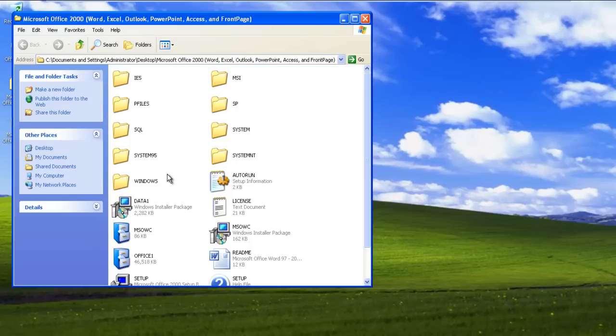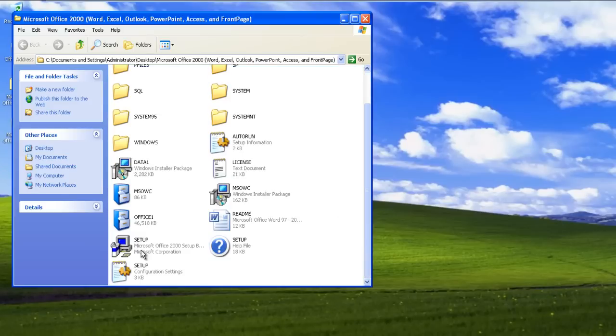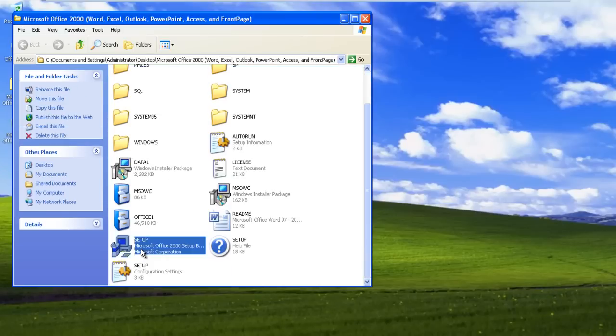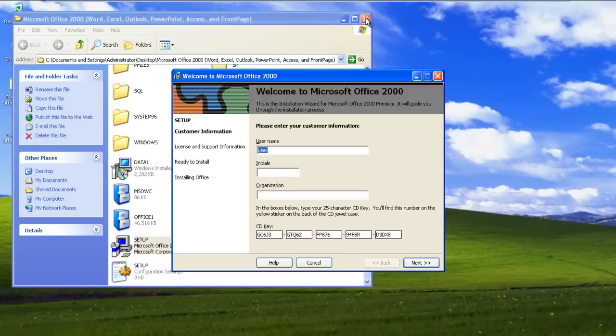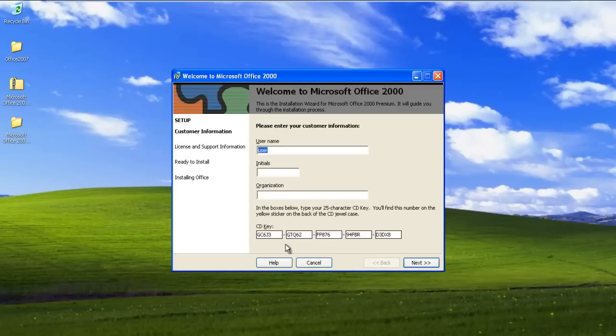First of all, open up the Microsoft Office 2000 folder and click on the setup file to start the installation wizard. With that done, the following window will open up in front of you.